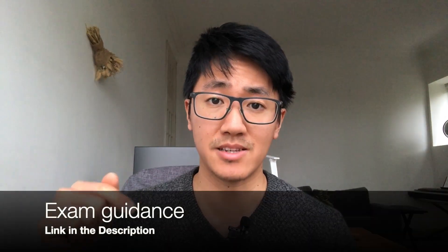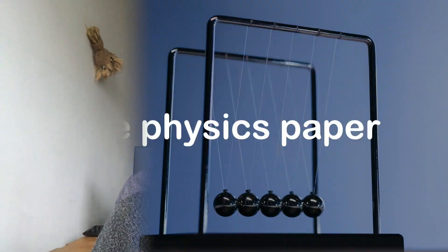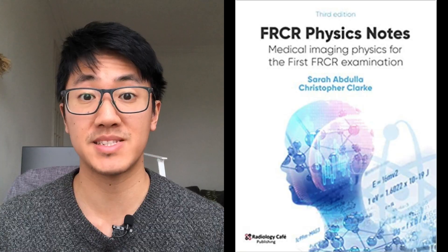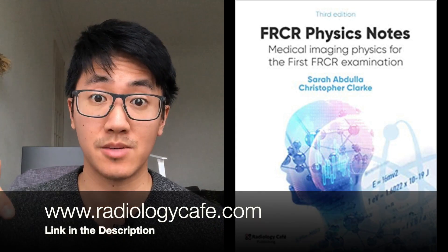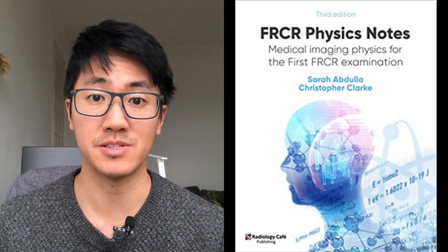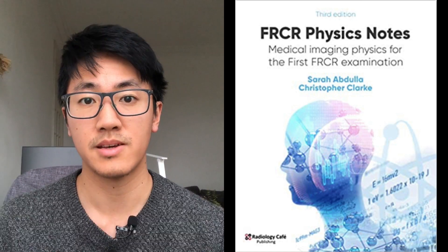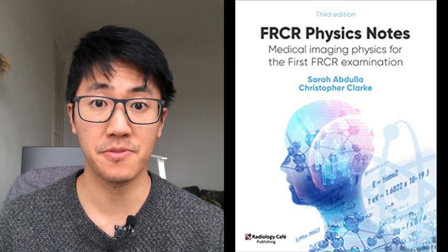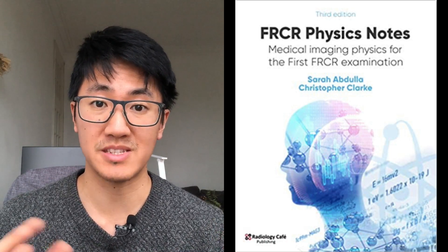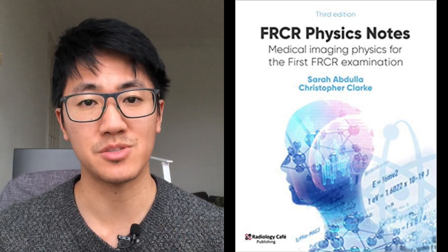Check out the exam guidance linked below for more detail. Physics is a subject new to most doctors. The key revision strategy is to focus on learning the concepts first before you attempt any questions. There are two main textbooks people tend to use. The first is the FRCR Physics Notes from Radiology Cafe. These are available completely free on the Radiology Cafe website, or if you like having a physical textbook, you can buy it on Amazon. This was my main starting resource — it's a very good summary of pretty much all the relevant areas, though it doesn't give much depth. You might want to start with this book and then use other resources to delve deeper into each topic.